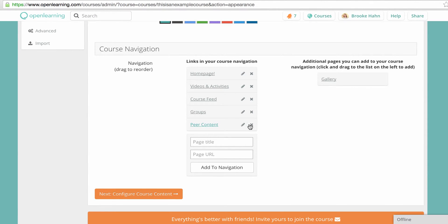To remove any tabs, click the cross. Type in the name to add a new tab.